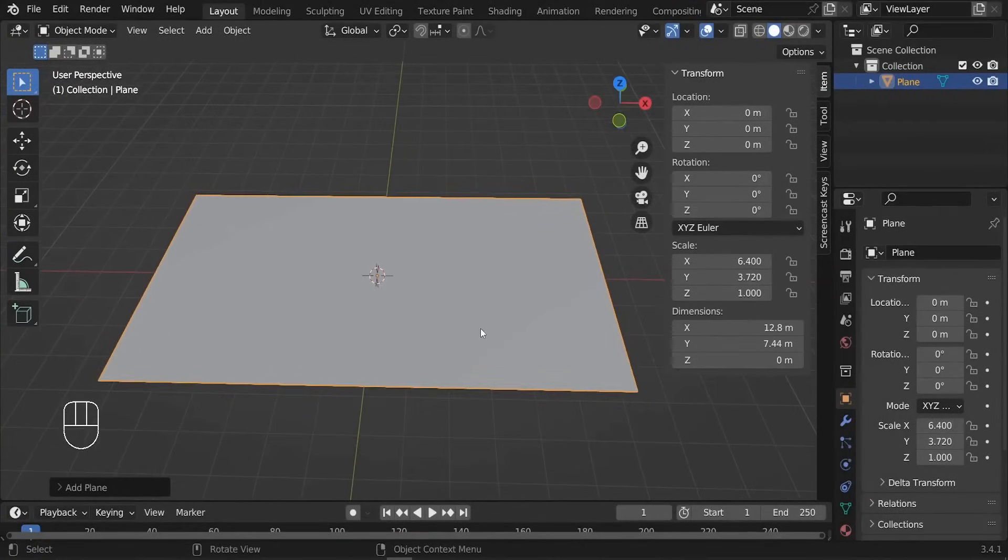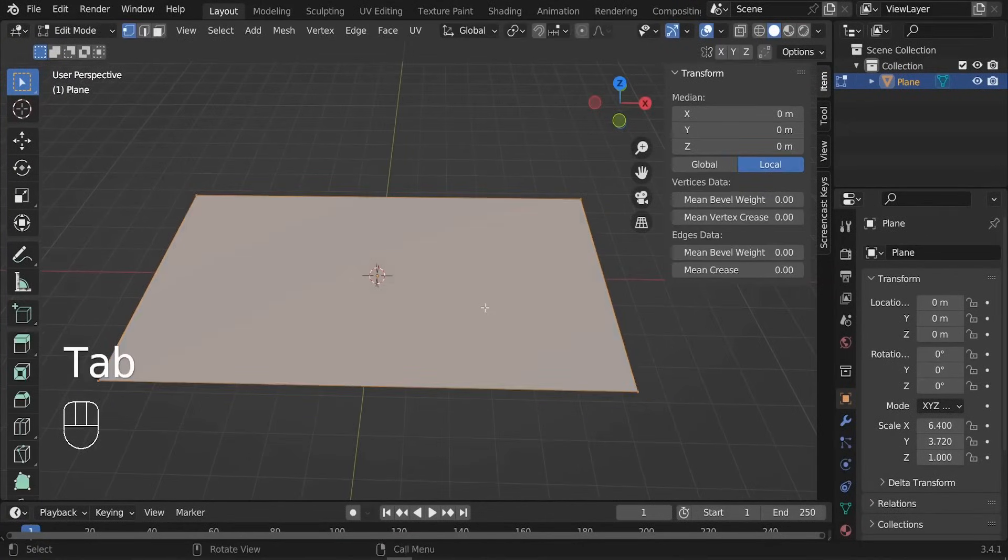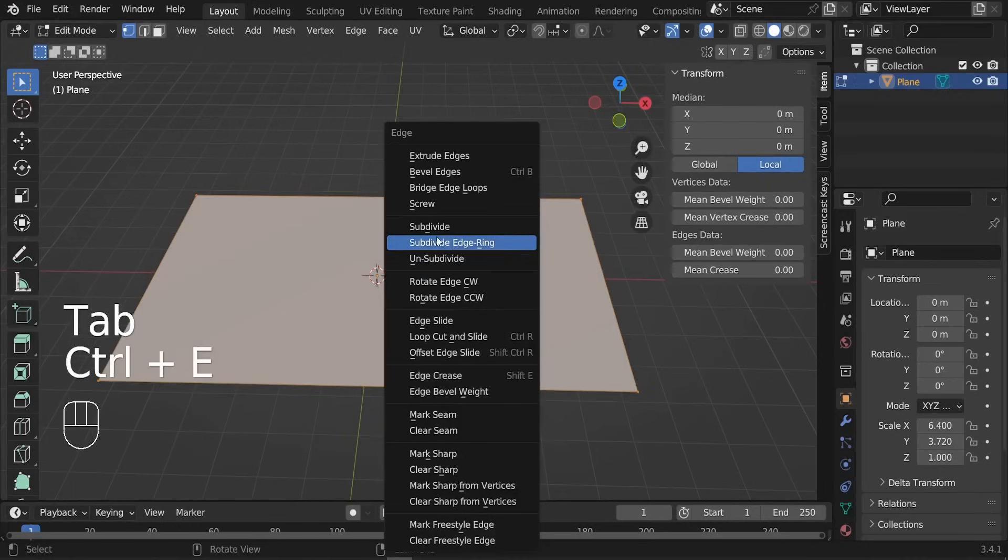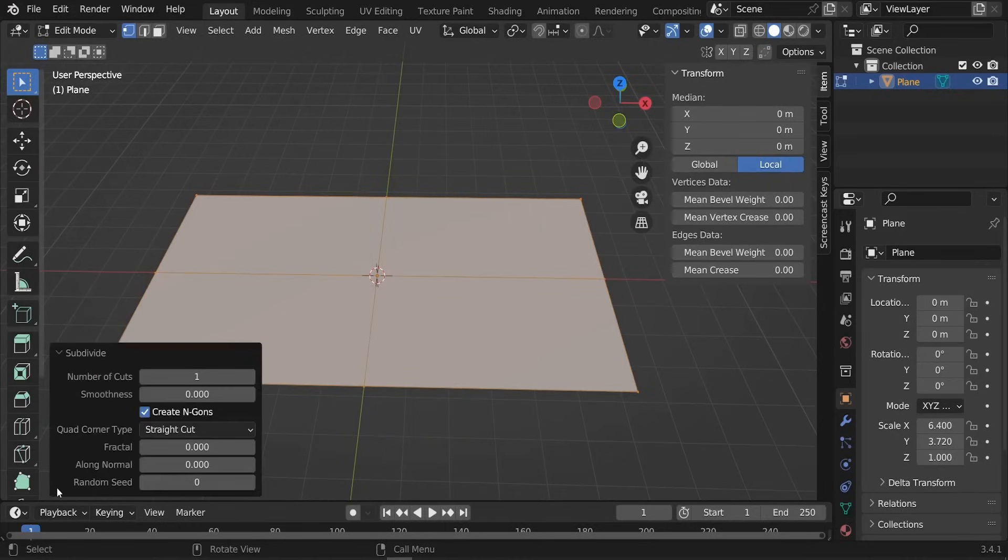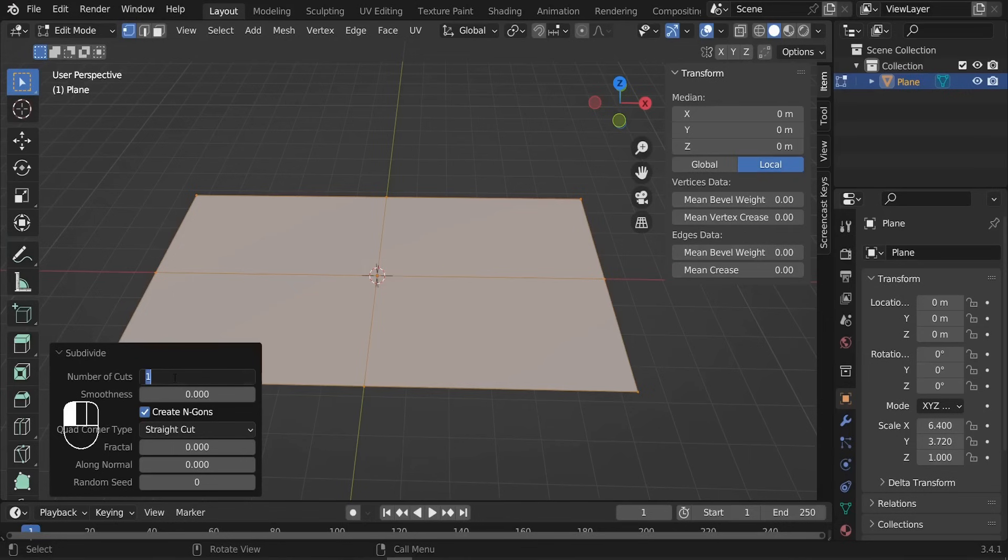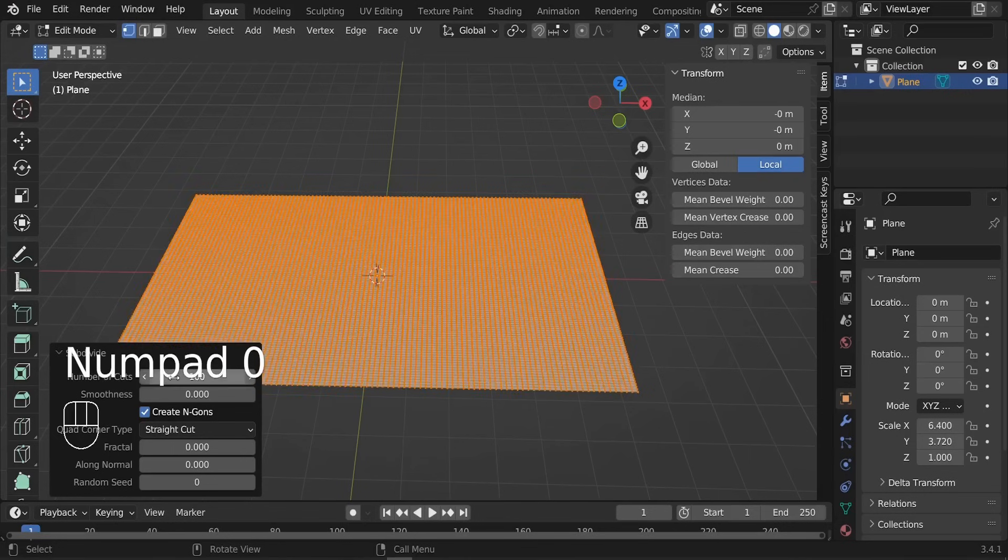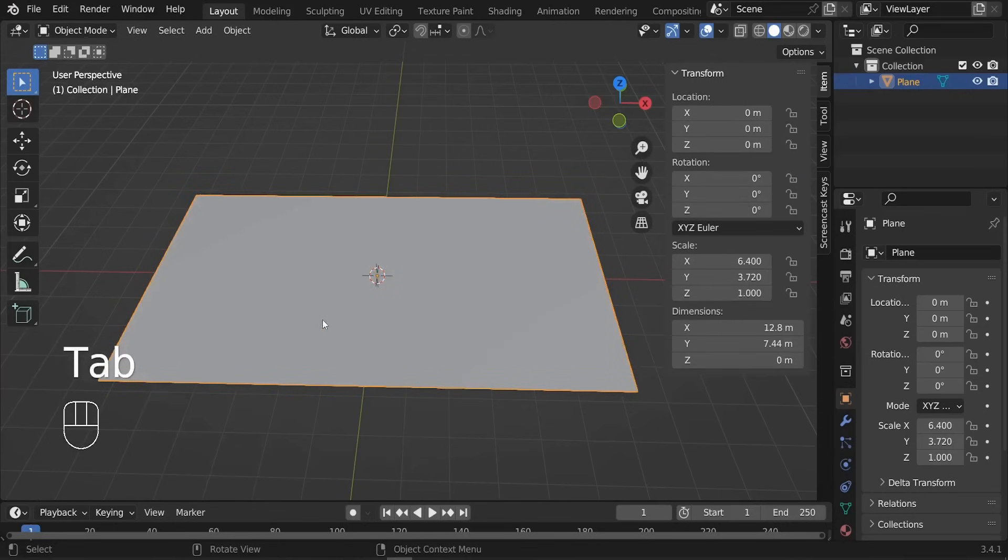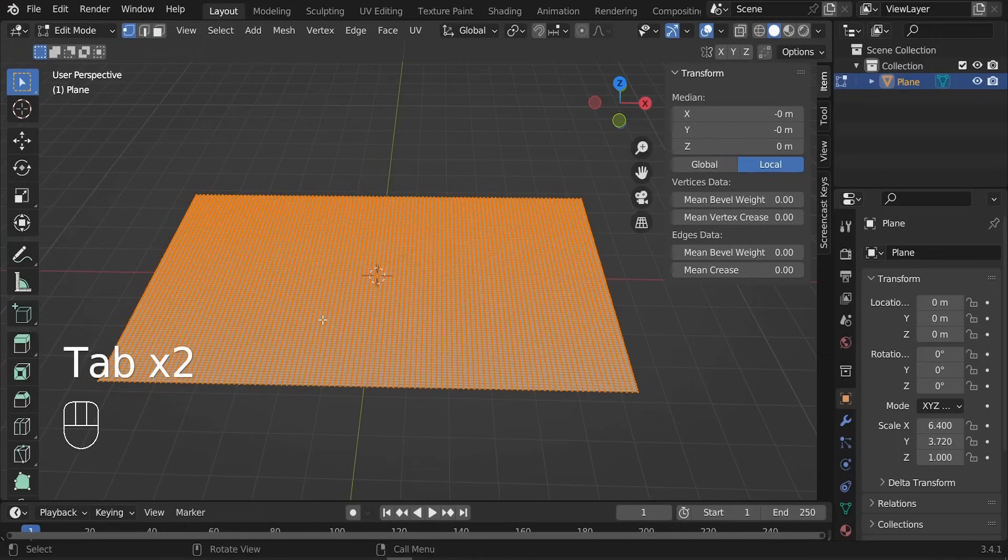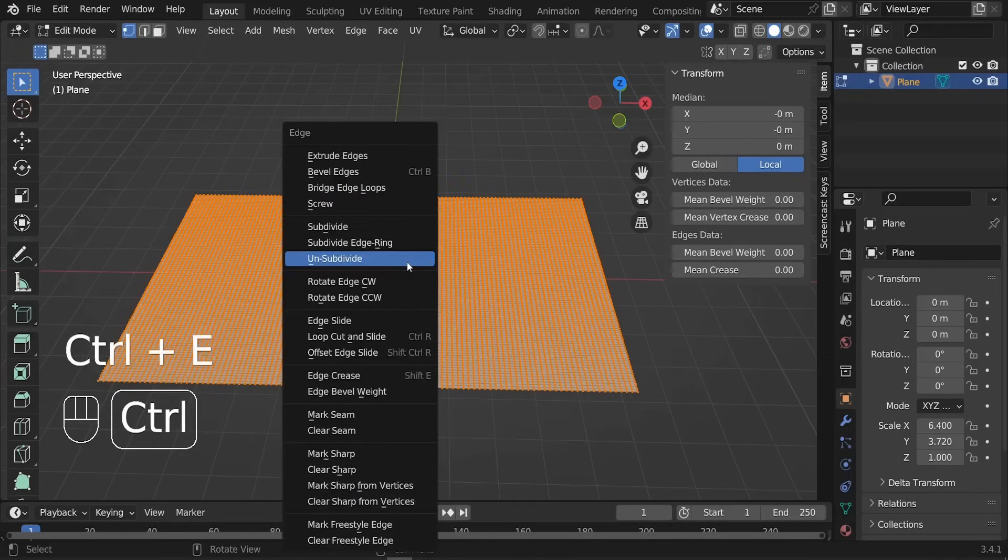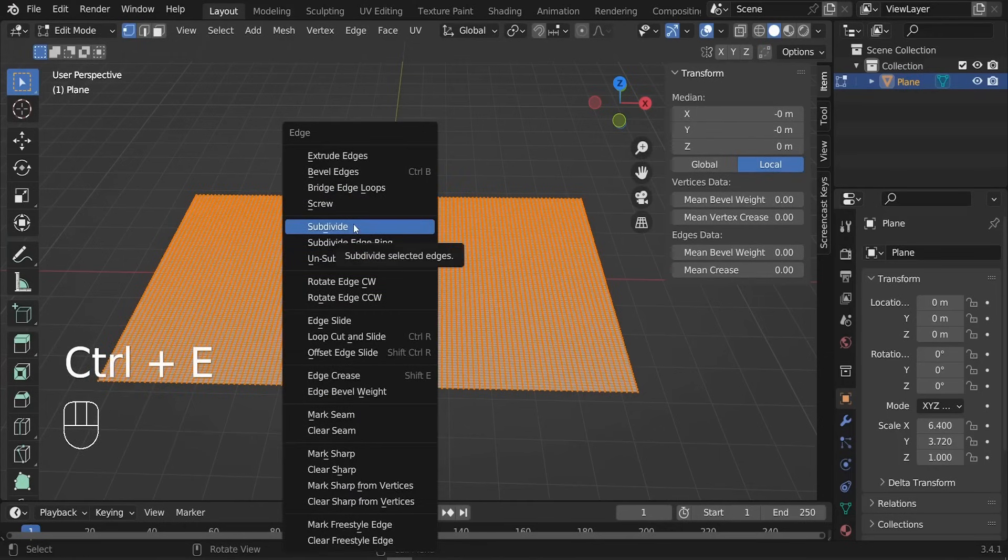So the next step is going to be to subdivide our plane. In edit mode, I want you to press Ctrl+E and let's go to Subdivide. You will have this pop-up menu on the bottom, so click on it and I want you to increase the number of cuts to the max, which is 100. Let's double click the tab so that we can reset the subdivisions.